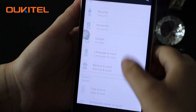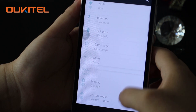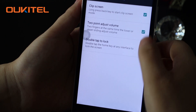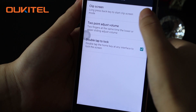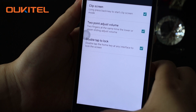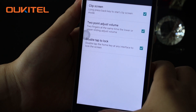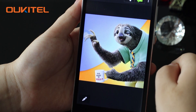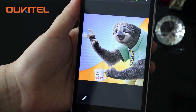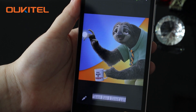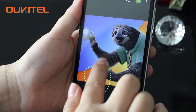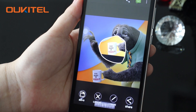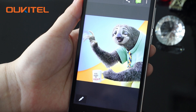Now let's check other features of it. Gesture motion — Clip Screen. You can press the back key to start. You can take out a photo and then draw a closed shape on the photo to take out the part you want.